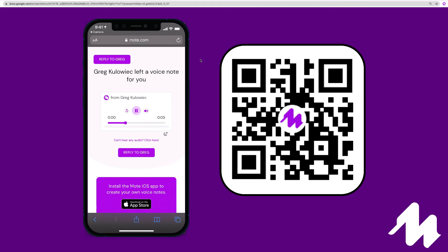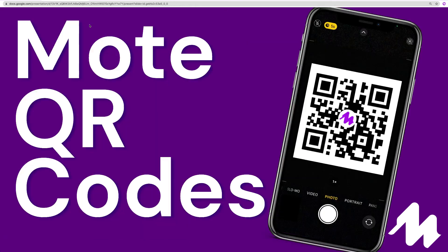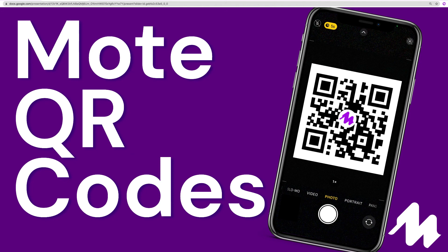We can't wait to see how you integrate Mote QR codes into your classroom and what creative applications you come up with. Thanks for watching this video walkthrough. Don't forget to subscribe and we'll see you in the next video brought to you by Mote.